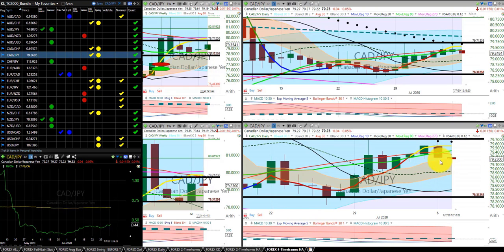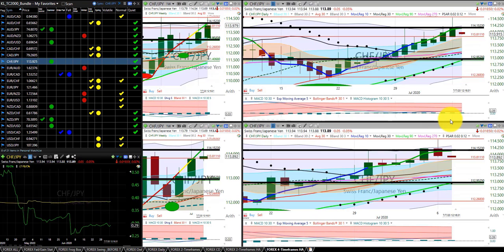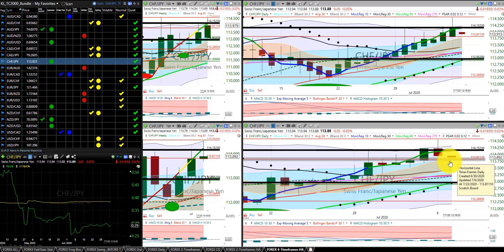Canadian dollar Japanese yen — nothing is hit, no trade. Swiss franc Japanese yen — we are still in this trade, and I am keeping the stop right here at the Hump of the Dragon.